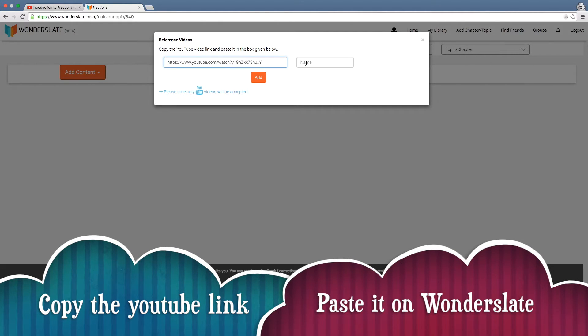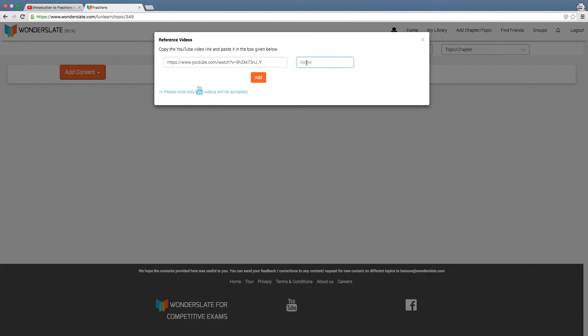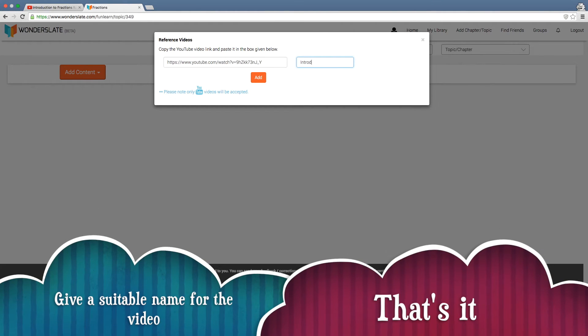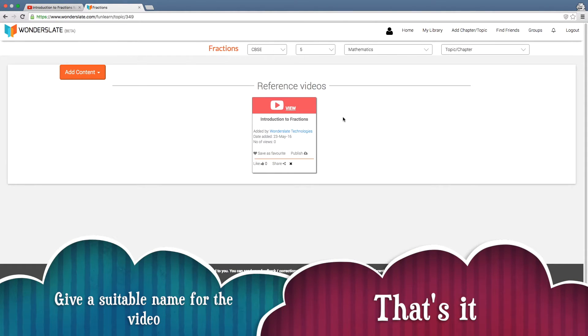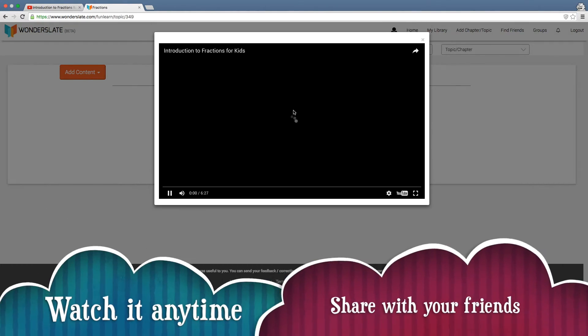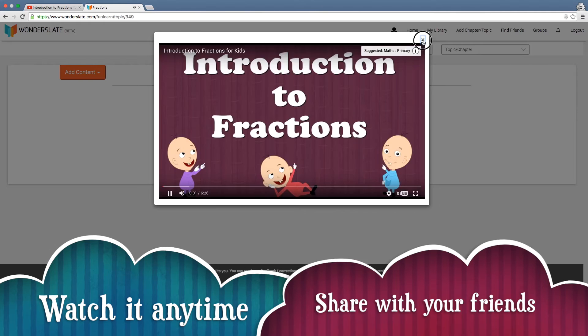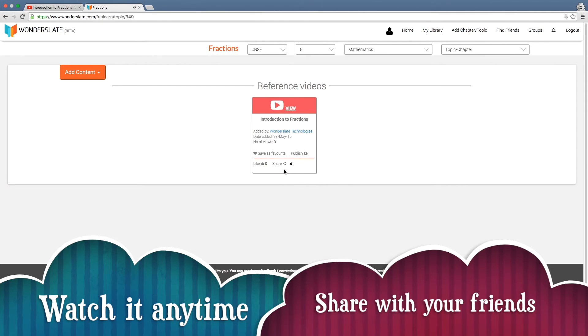Give it a suitable name — that's it! Your video is ready to be watched whenever you need. You can even share it with your friends using the share option.